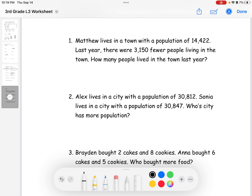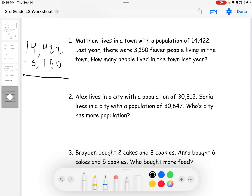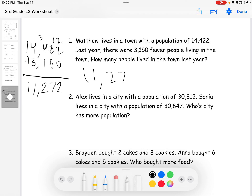Now for word problems. Number one: Matthew lives in a town with a population of fourteen thousand four hundred twenty-two. Last year there were three thousand one hundred fifty fewer people. To solve this we subtract: fourteen thousand four hundred twenty-two minus three thousand one hundred fifty. Two minus zero is two; two minus five requires borrowing — twelve minus five is seven; three minus one is two; four minus three is one; drop down the one. The answer is eleven thousand two hundred seventy-two.